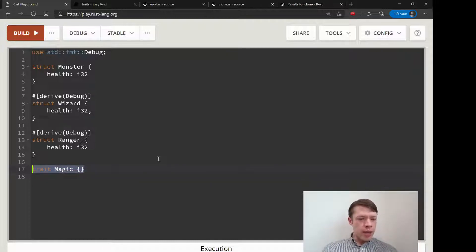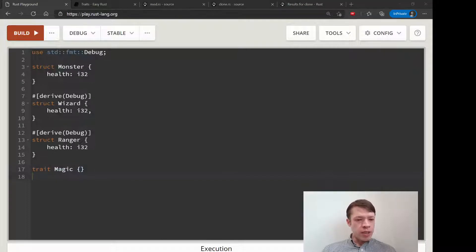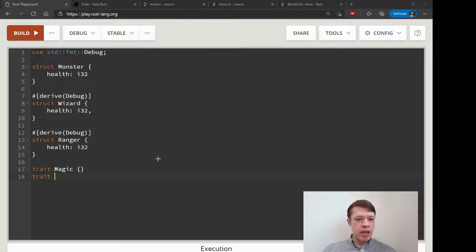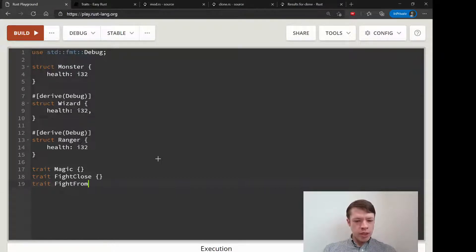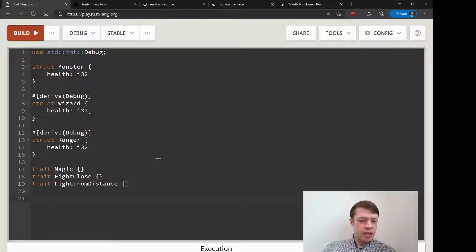Here come the trait bounds. When you declare a trait, you can use any trait as a trait bound, but the easiest way to make one is just to write a name. We are going to use this to place limitations on our functions. We have fight-from-distance, and that is all we need to do for these.